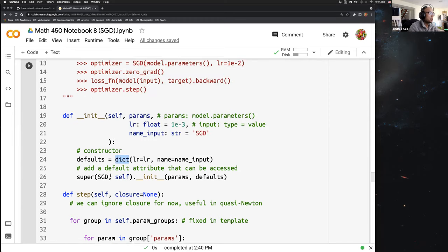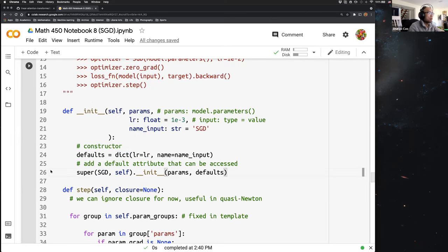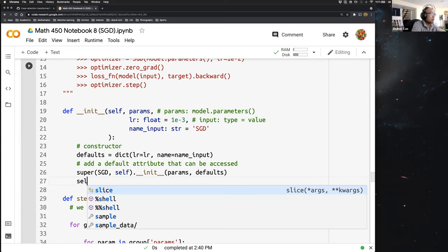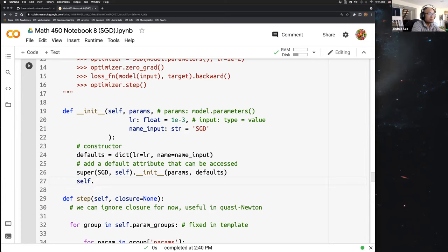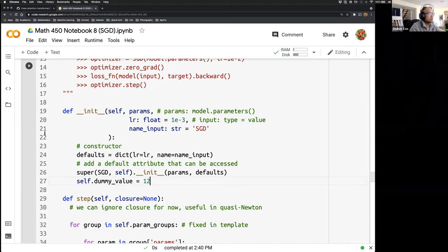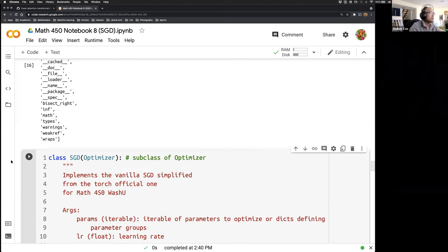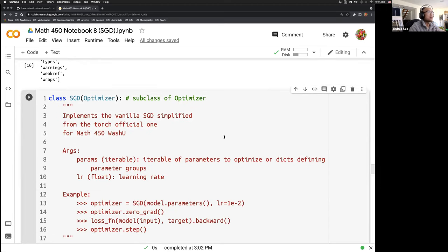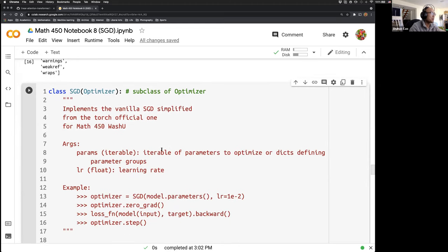After this is 'super' — the super is like initiating this default dictionary constructor, but we can still add some attributes here. For example, we can add a self dummy value and set it to be 12.